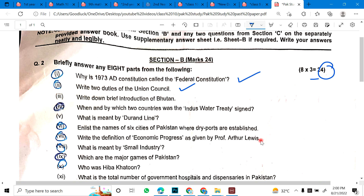Number 3: Write down a brief introduction of Bhutan. Number 4: When and by which two countries was the Indus Water Treaty signed — Pakistan and India — in 1960. Number 5: What is meant by the Durand Line? Number 6: Enlist the names of six cities of Pakistan where dry ports are established.